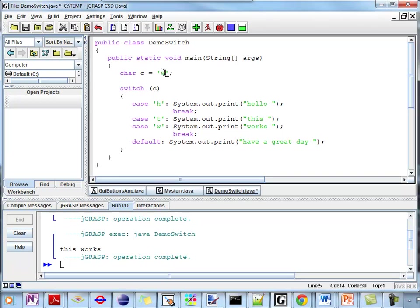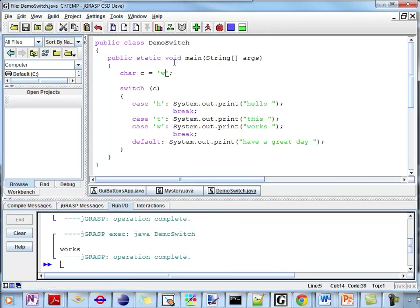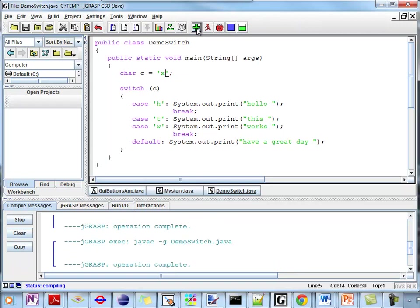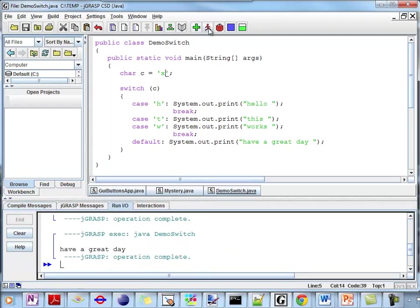Let's see what happens if I have W. I look for my entry point — it's not H, it's not T, it's W. So I print works, I hit my break, I'm done. You can see works down here. Maybe if I have something totally different, like X, I compile and run. I compare my character C — it's not H, it's not T, it's not W. It's something else, none of the above. So I print have a great day. There's no break at this point, but I continue until I reach the end of my switch statement, which is also an exit point. So at this point I'm done.